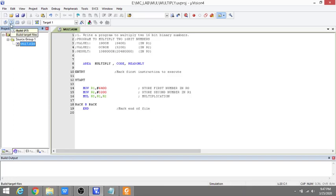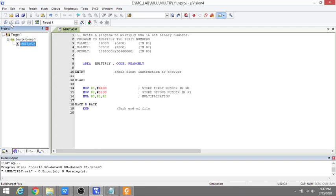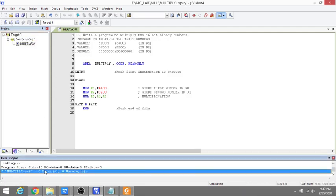I'm just building the file. You can see the build output: there are no errors.